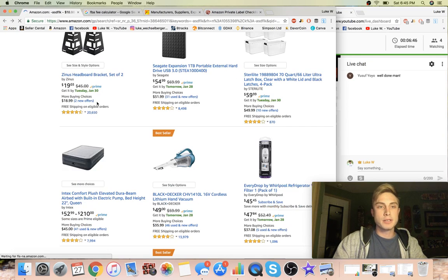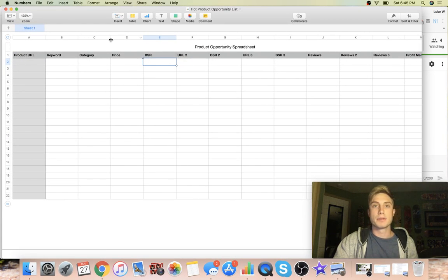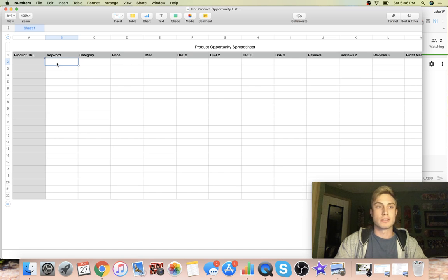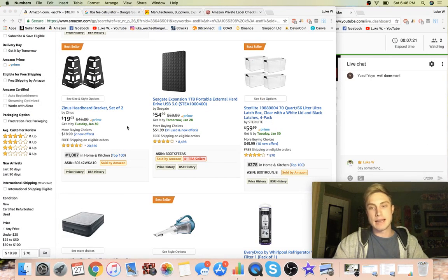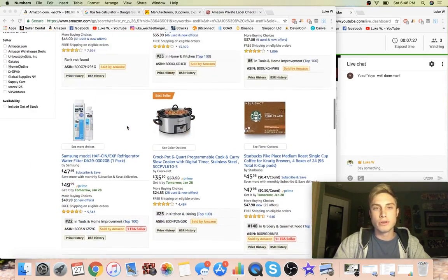Let me show you the hot opportunity product list I've set up. When I find products I'm going to put the Amazon URL, the main keyword - like 'headboard bracket' - the category which would be home and kitchen, the price, the bestseller ranking, and two competing products with their review counts. Reviews are one of the biggest indicators of competition for a particular product.